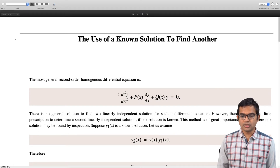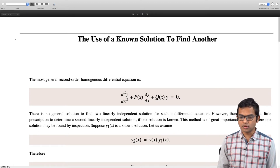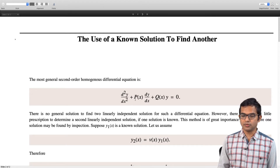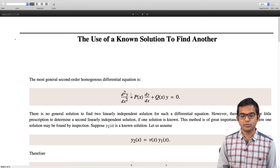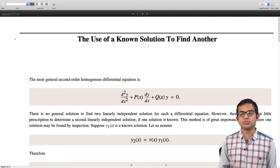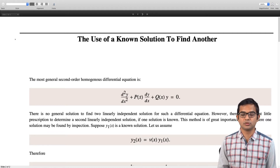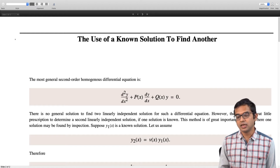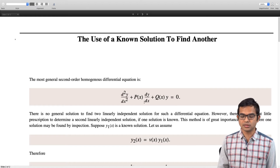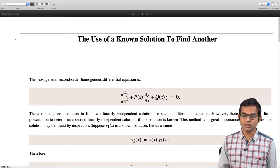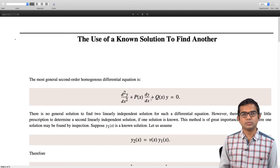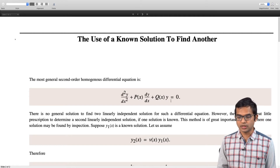The most general second order homogeneous linear differential equation is of this form. You can write it with a second order term d squared y by dx squared. Then you can have some function of x sitting here instead of a constant coefficient. In general you can have a p of x here with dy by dx and a q of x as well. This can be a hard problem even if it is a homogeneous differential equation.